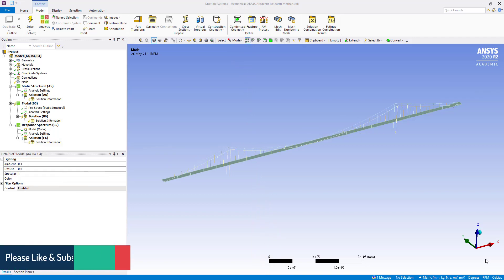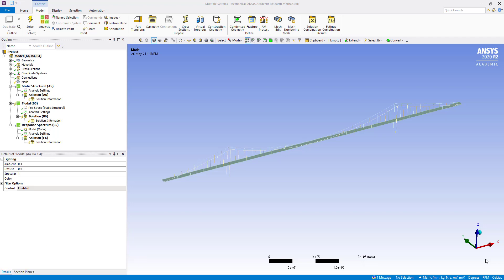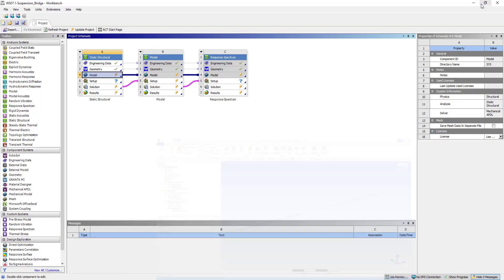Hi everyone, welcome to my YouTube channel. In this tutorial, we are going to do a response spectrum analysis to determine the response of a pre-stressed suspension bridge subjected to a seismic load. We are going to apply a seismic load oscillation in lateral direction, that is in y-axis, over a frequency range of 0 to 50 hertz.